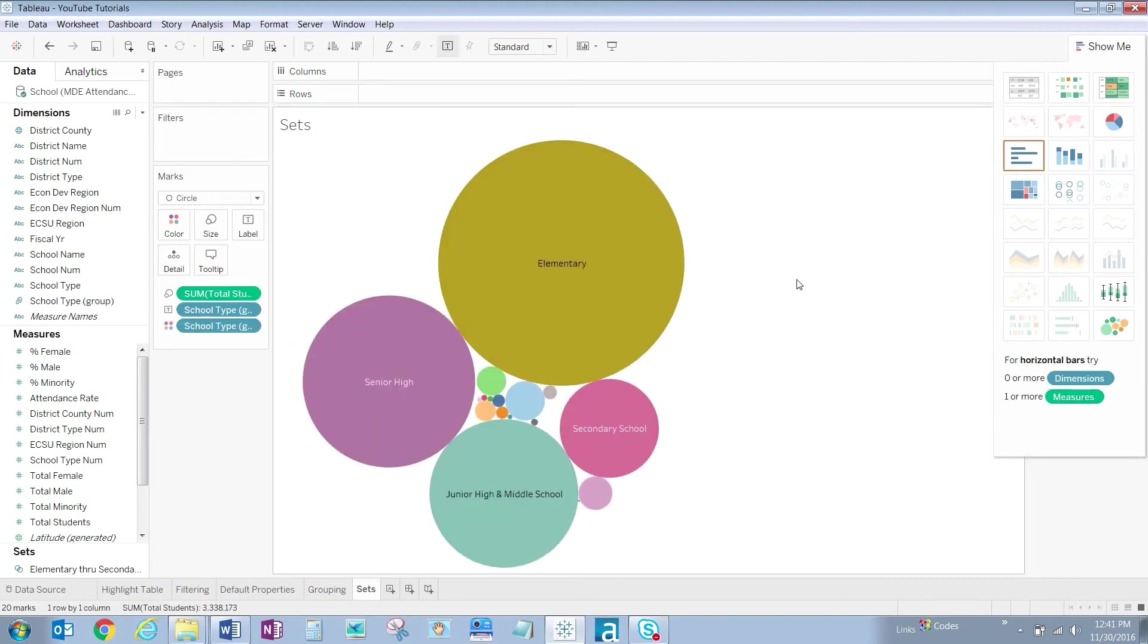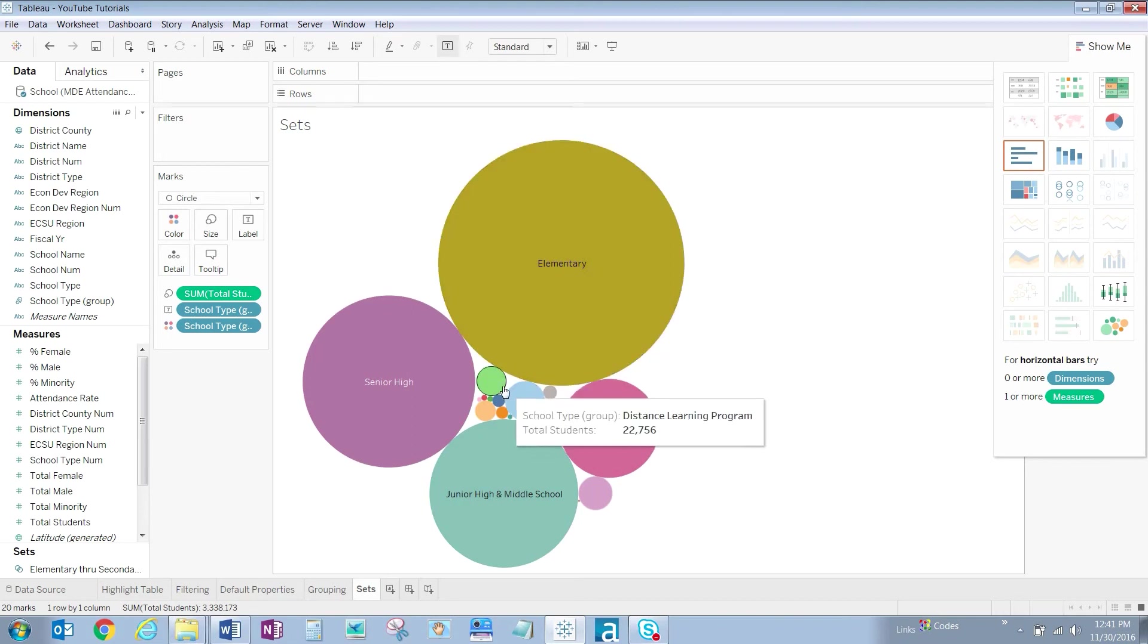We see that our four school types that we created hold the majority of students, while some of these do not hold very many.